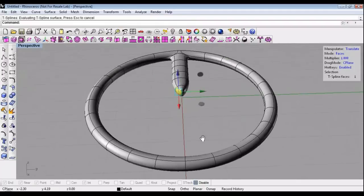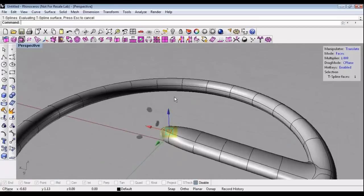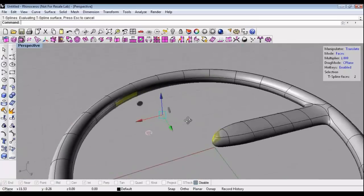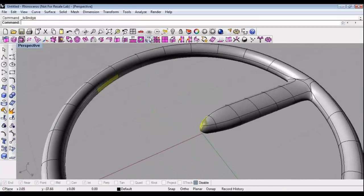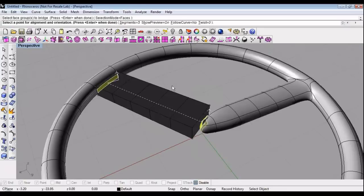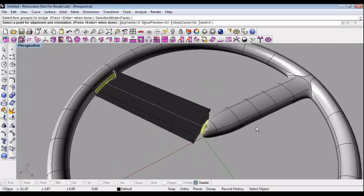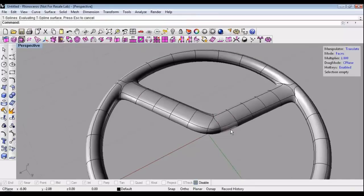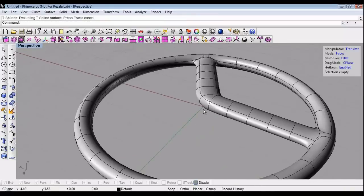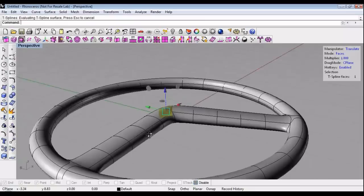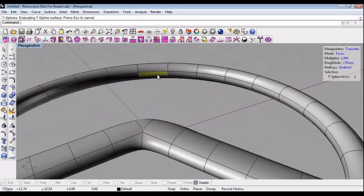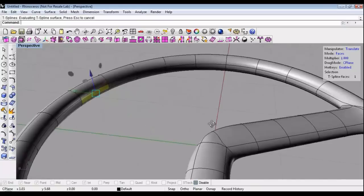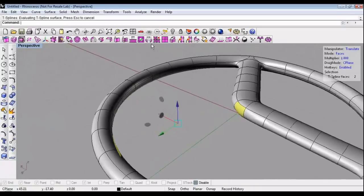I'll just go ahead and do a few more bridges. Let's bridge these faces together. Hit the bridge command. You can see even if I'm in smooth mode, the preview is in box mode, but that's okay. You can see now I've bridged that together. Let's select these two and bridge it.